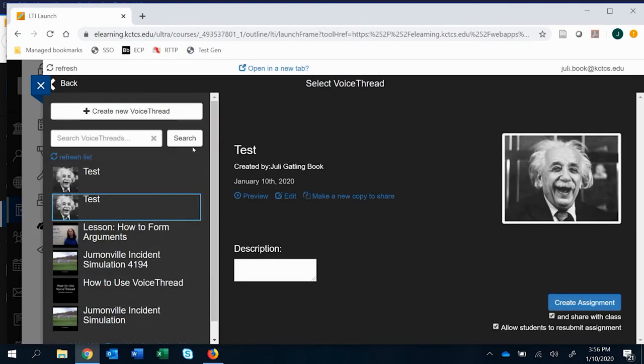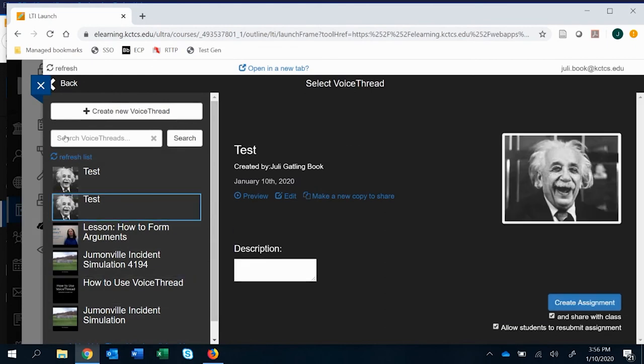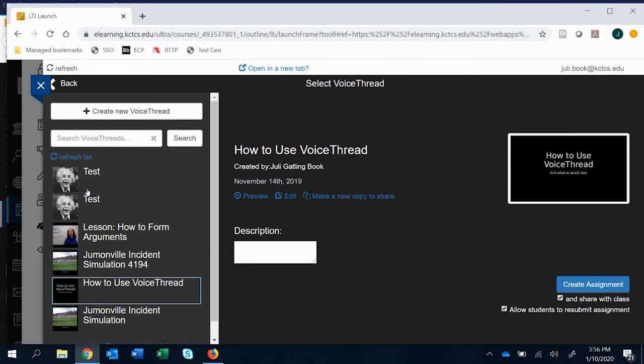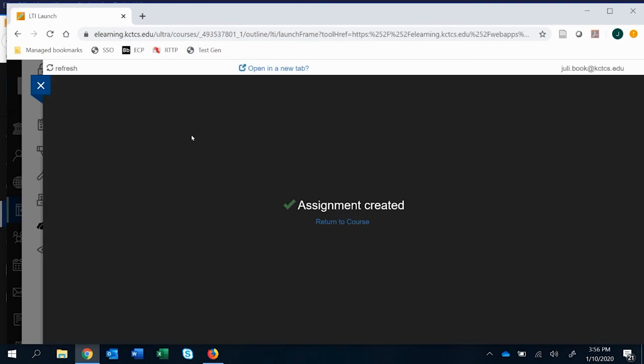That actually has to have comments, and I forgot about that. So we'll go ahead and use the how to use voice thread. That's a good point, though. You can edit to add a comment, but you can't create a watch voice thread assignment without having some sort of comment within the thread. So we'll go ahead and just create it based on the one I've been using and adding lots of comments to.